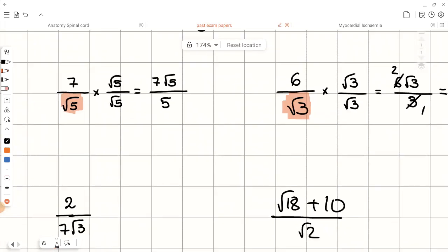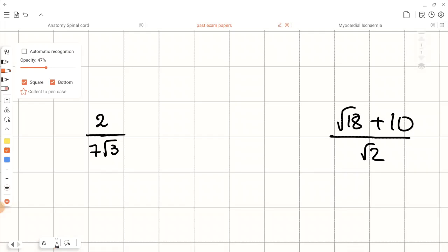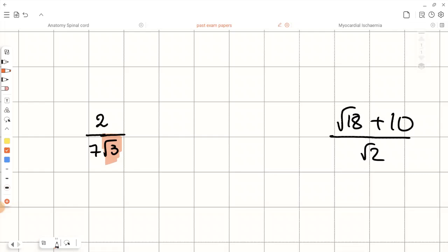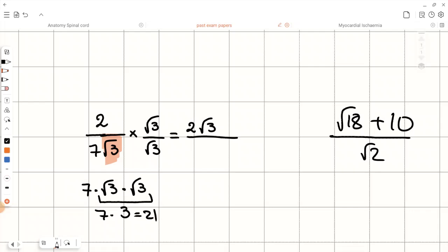Now let's have a look at the next example. We need to rationalize 2 over 7 root 3. The surd in the denominator is root 3, and the conjugate of root 3 is root 3 itself. So let's multiply both the top and the bottom by root 3. 2 times root 3 is 2 root 3. For the denominator, 7 times root 3 multiplied by root 3 — since root 3 times root 3 gives us 3, we get 7 times 3, which is 21. So the final answer is 2 root 3 over 21.